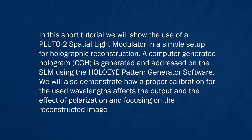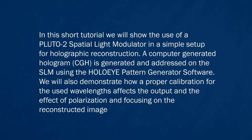In this short tutorial we will show the use of a PLUTO-2 Spatial Light Modulator in a simple setup for holographic reconstruction.